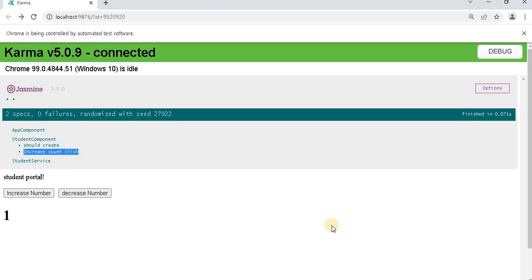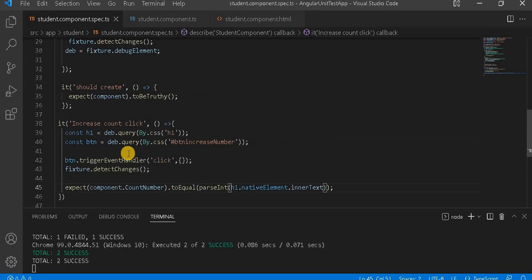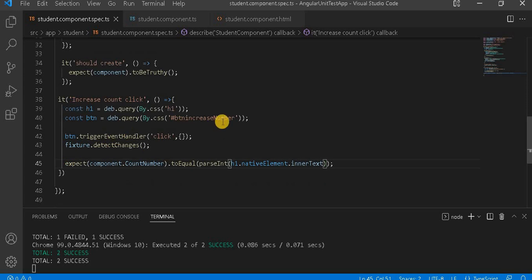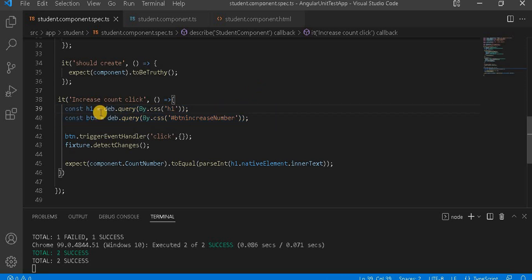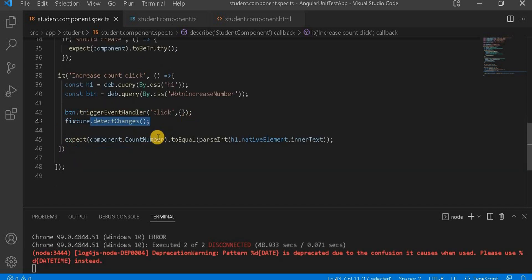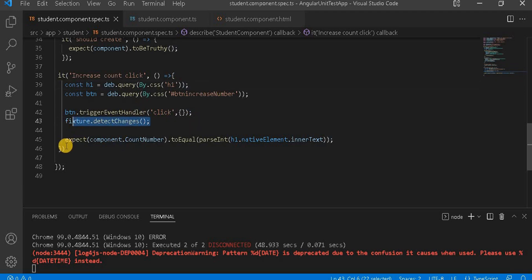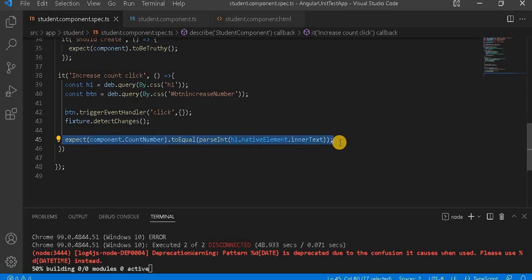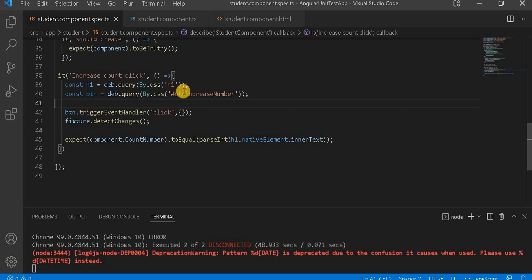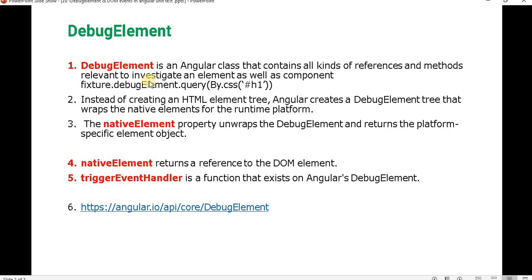We can see our test case is working as expected. This is the way we use the debug element. Basically, when we have any event in our HTML and we want to test that particular trigger event in the Angular unit test case, we take the DOM element value in the test case, trigger the click event, detect the changes, and then check the value to verify it is working or not.